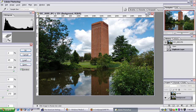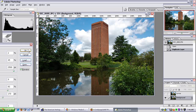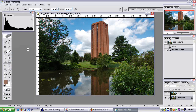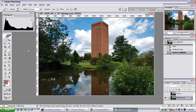I like this, so I'm going to click OK. And there you go — a simple Shadow and Highlight edit.